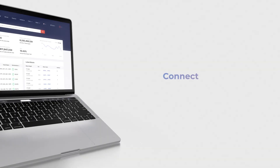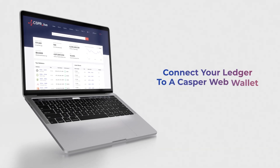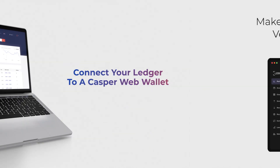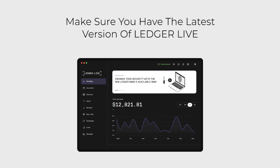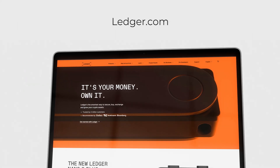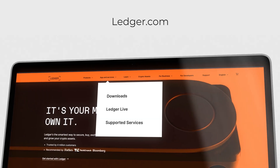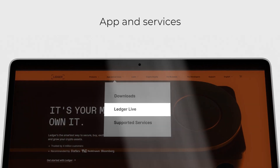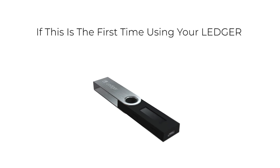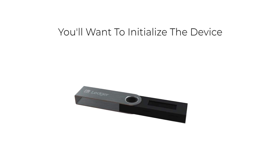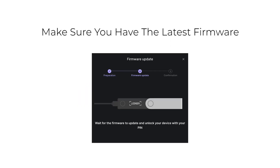In this video, we're going to show you how to connect your Ledger device to a Casper web wallet. Before we begin, make sure that you have the latest version of Ledger Live. You can get that at ledger.com by clicking on App & Services. If this is the first time using your Ledger, you'll want to initialize the device and make sure you have the latest firmware.